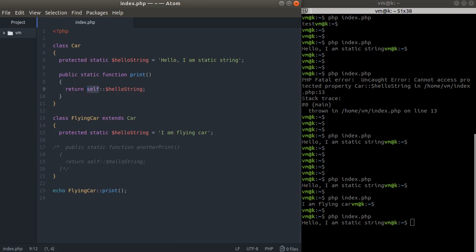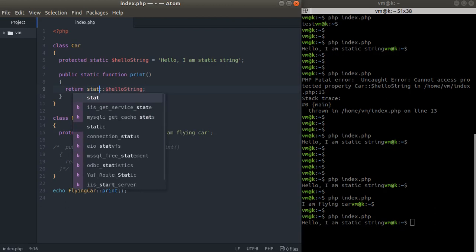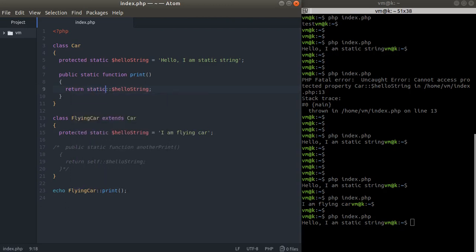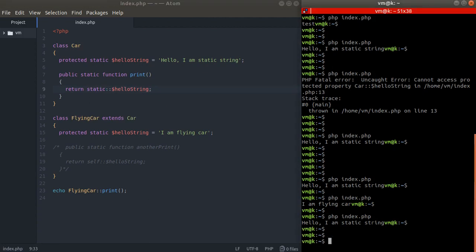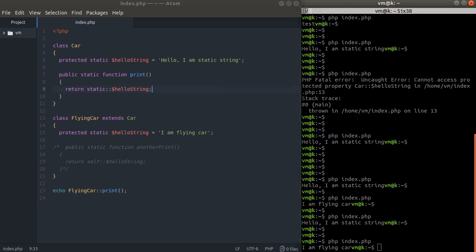PHP has late static binding and we can use the keyword static. In this case, this is going to be the class where this method is called, not just the class where it's defined. Let's fire it. "I'm a flying car."